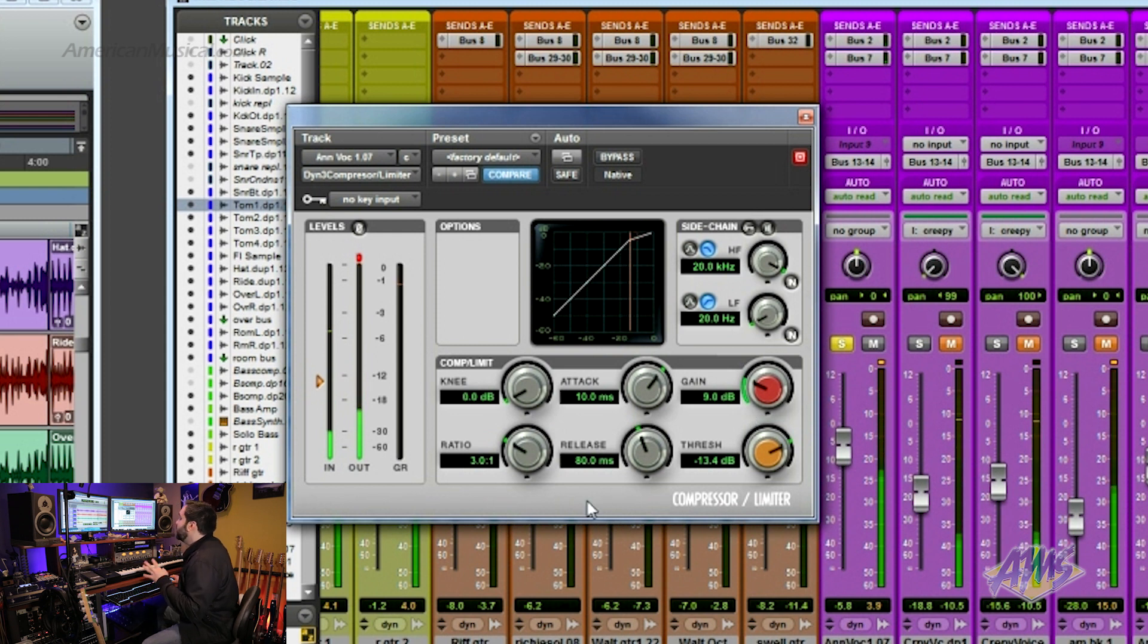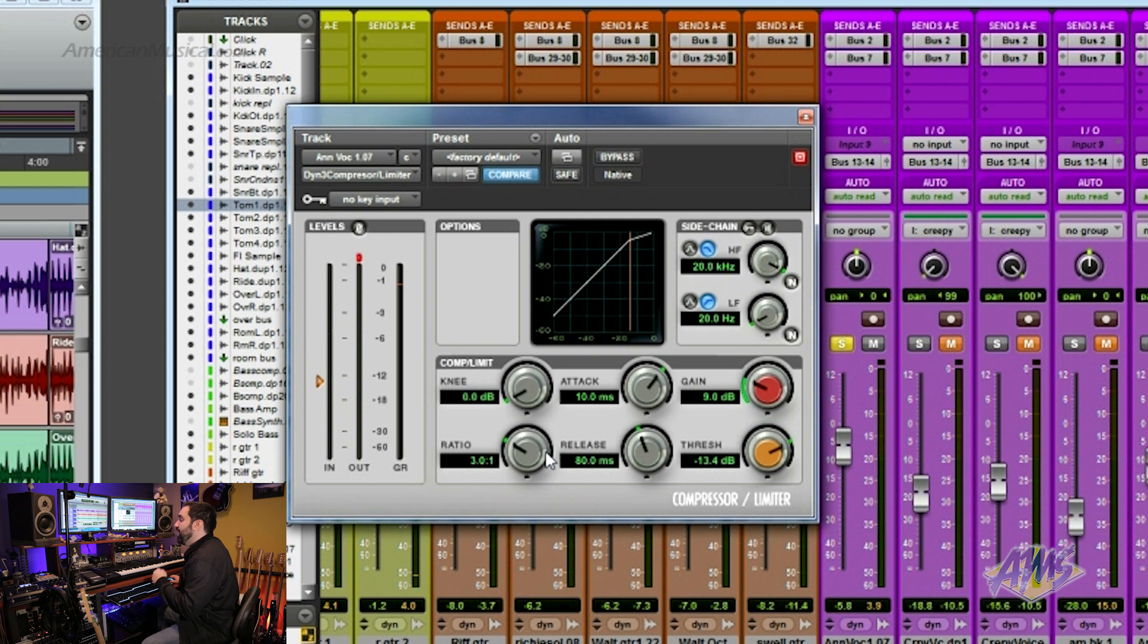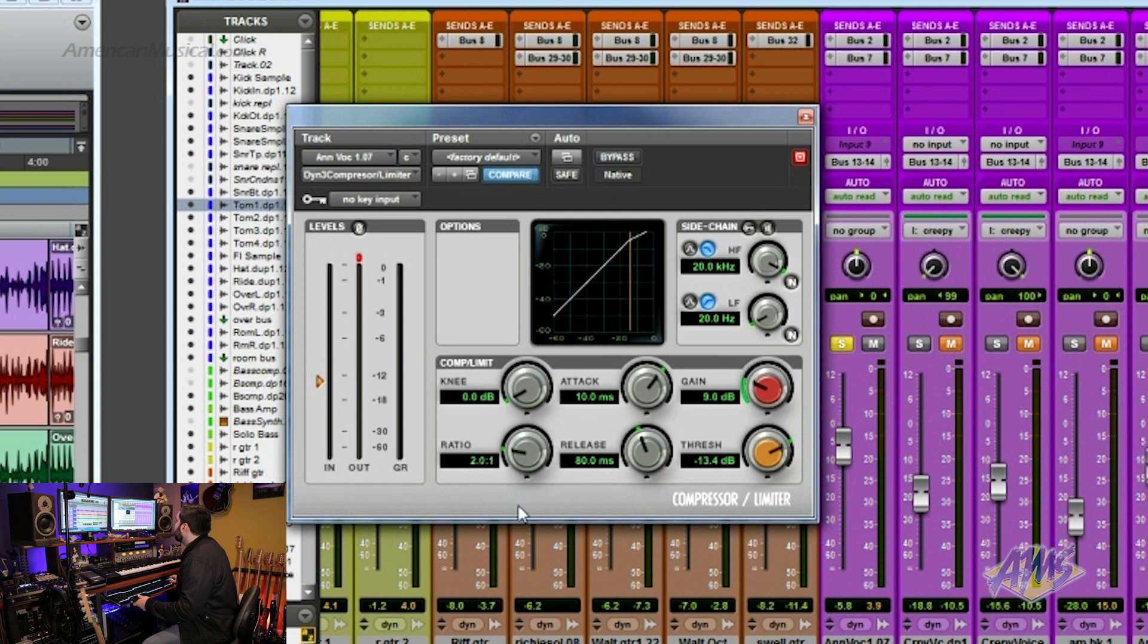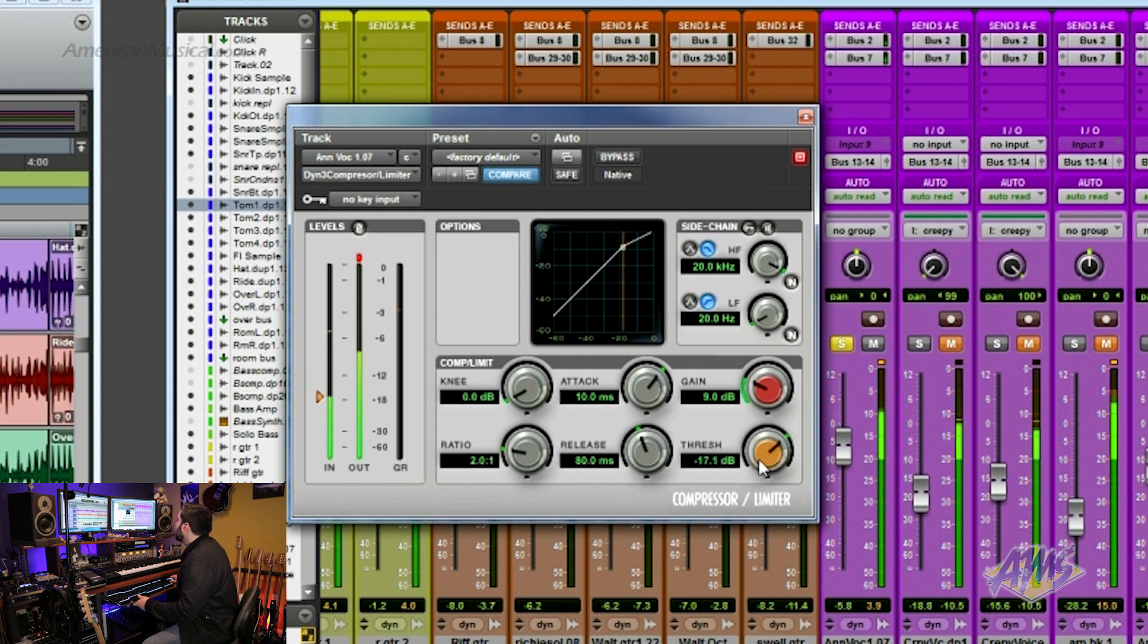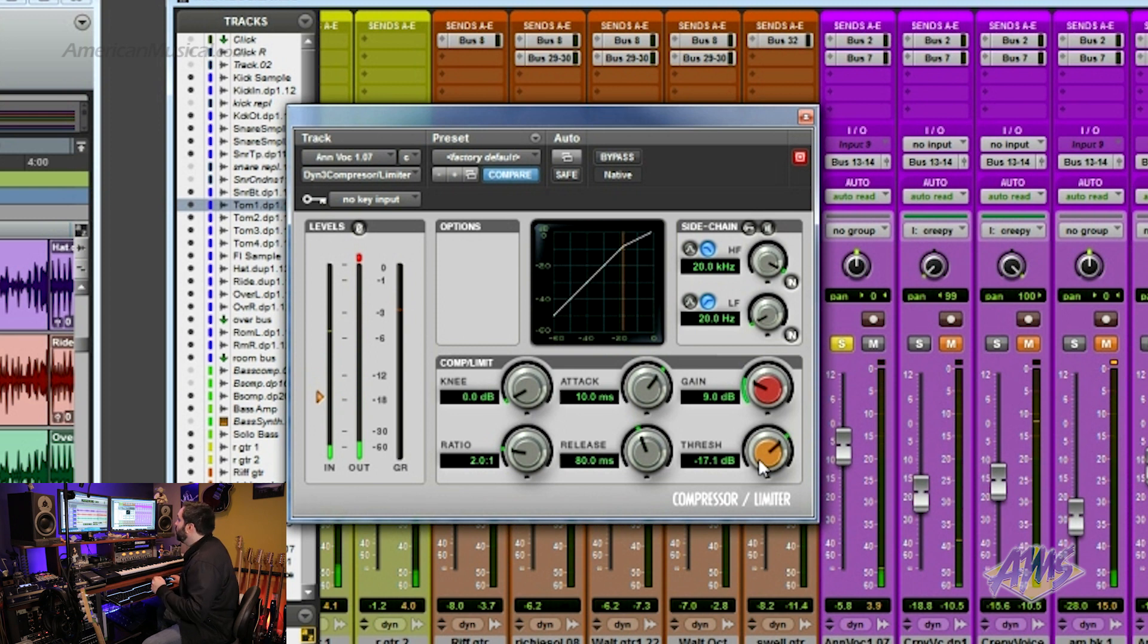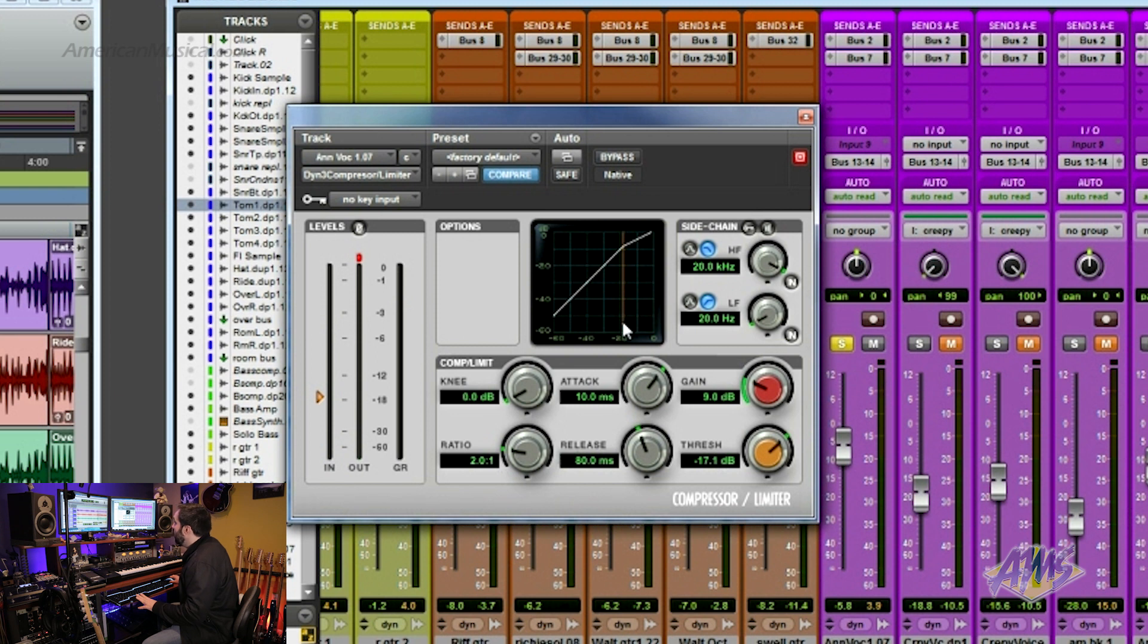The next important control to look at is ratio. Ratio determines how strongly it's going to compress. Let's go to a two to one ratio. Key to success, he's the heavenly blessed. Now this is kind of subtle. What two to one means is for every two decibels my vocal passes this threshold, only one decibel will be let through.